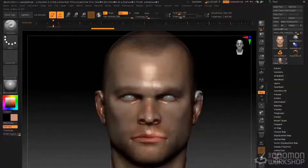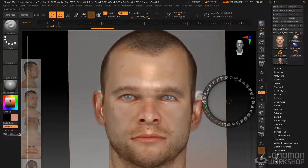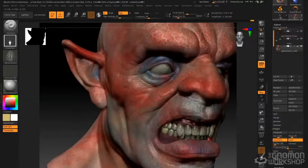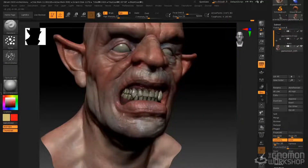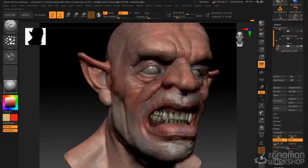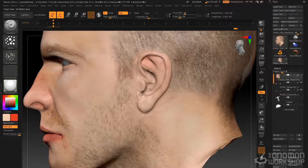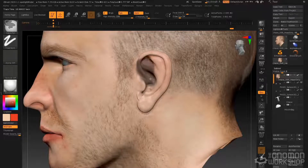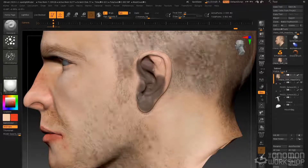ZBrush is not only a powerful sculpting tool, it's also a robust 3D paint program. We have in-depth tutorials on polypainting using Spotlight, UV Master, as well as a demonstration of how to paint a creature skin from scratch using polypaint, as well as projecting photo reference to create a human skin texture from photography.